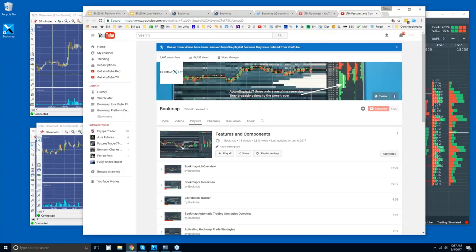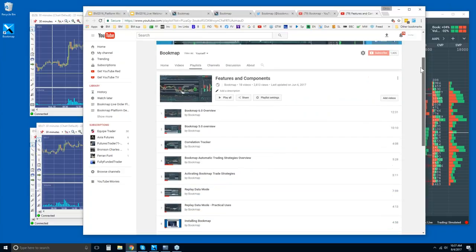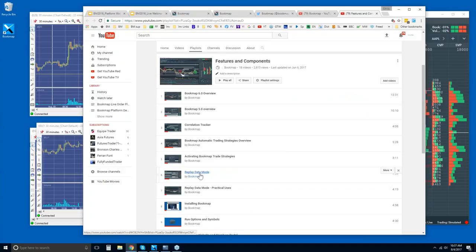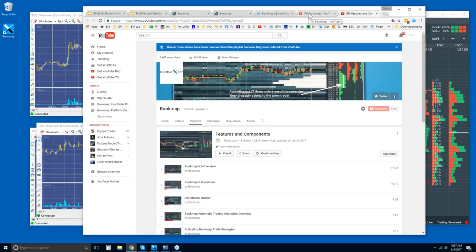Richard was asking me about the replay mode. The replay data and replay mode and how to use it is part of the features and components videos, so you'll find it in that playlist. It's a very powerful way of learning Bookmap. It's very straightforward, and you're able to see many instances of Bookmap very quickly.